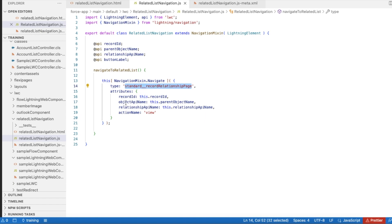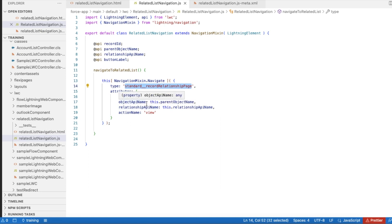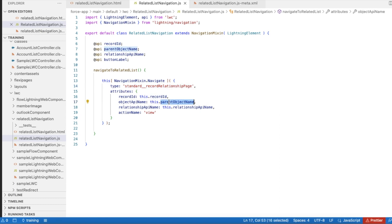The first attribute is 'recordId' — the ID of the record that has to be passed, which is the parent ID. Next is 'objectApiName'. If you have a custom object and the object name is 'Employee__c', then you use 'Employee__c' as the API name. The 'relationshipName' is the child relationship name — when you create a child object with a master-detail or lookup relationship, you will find the relationship field name on the field.